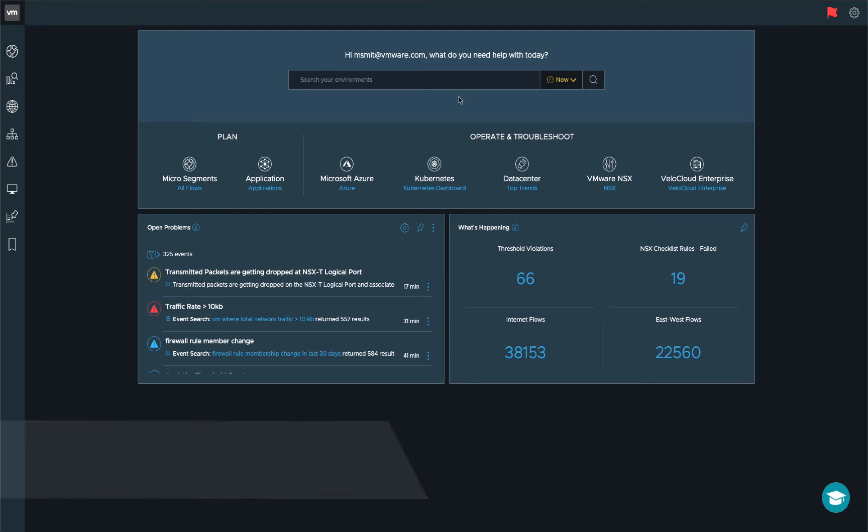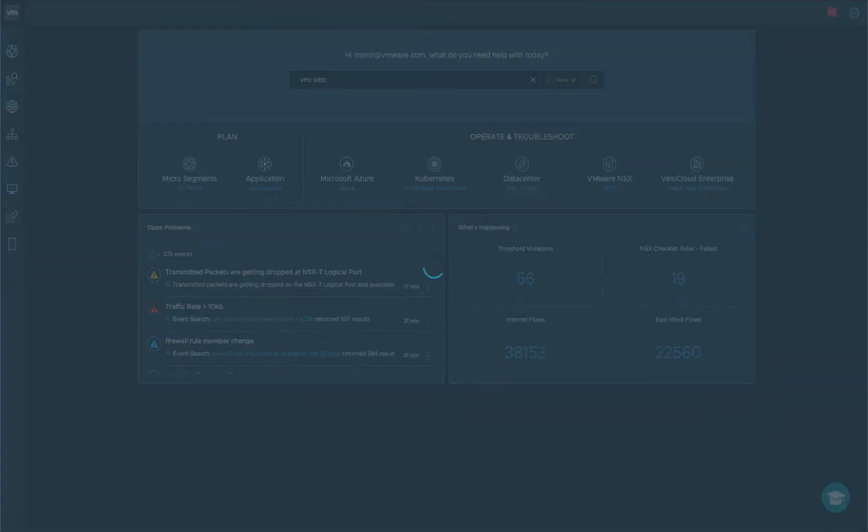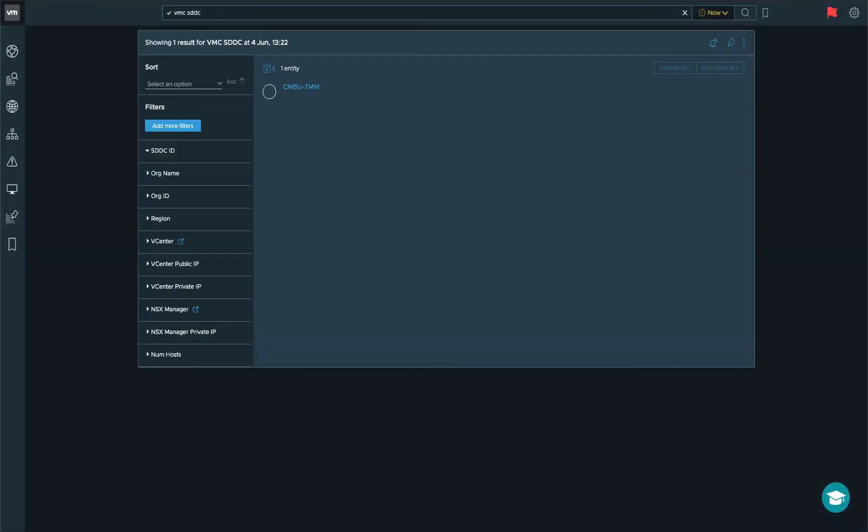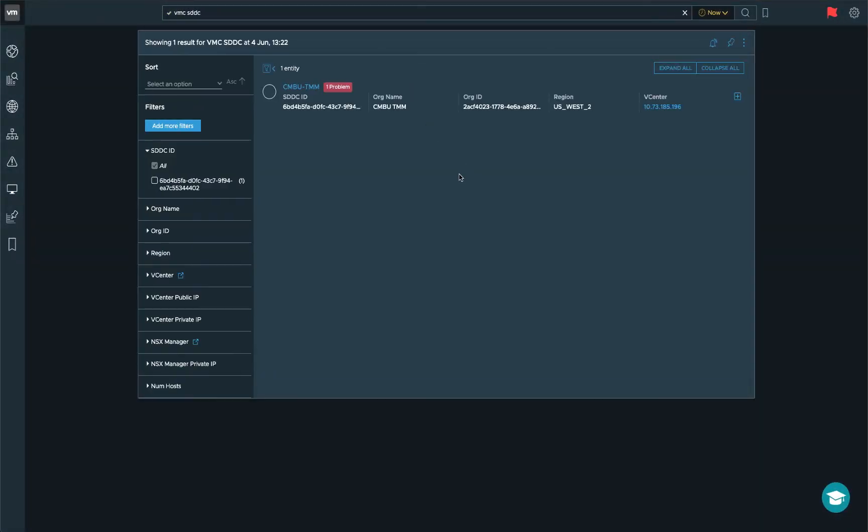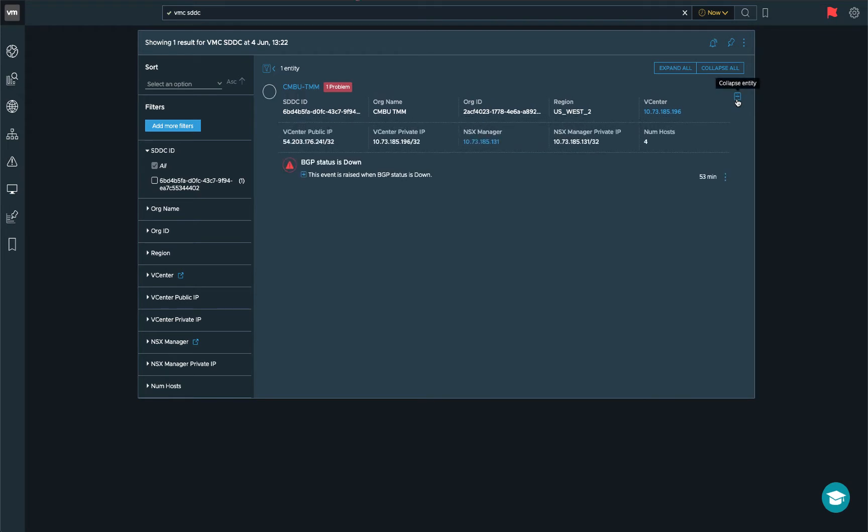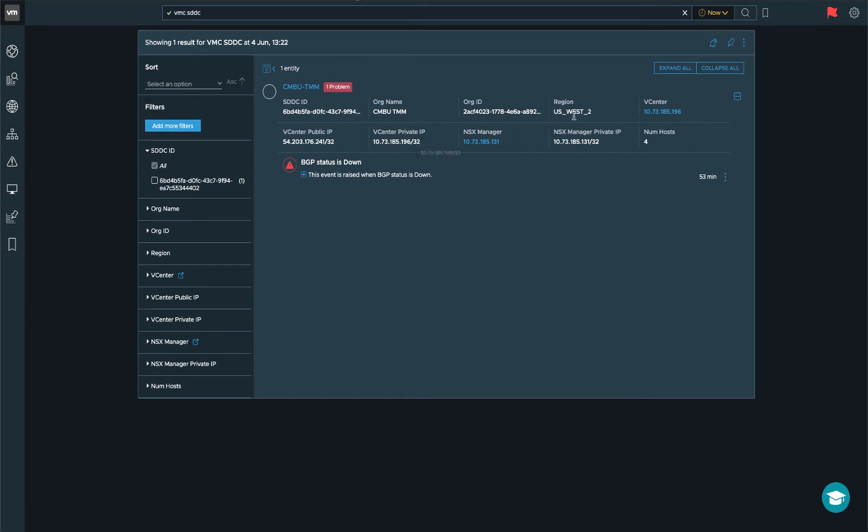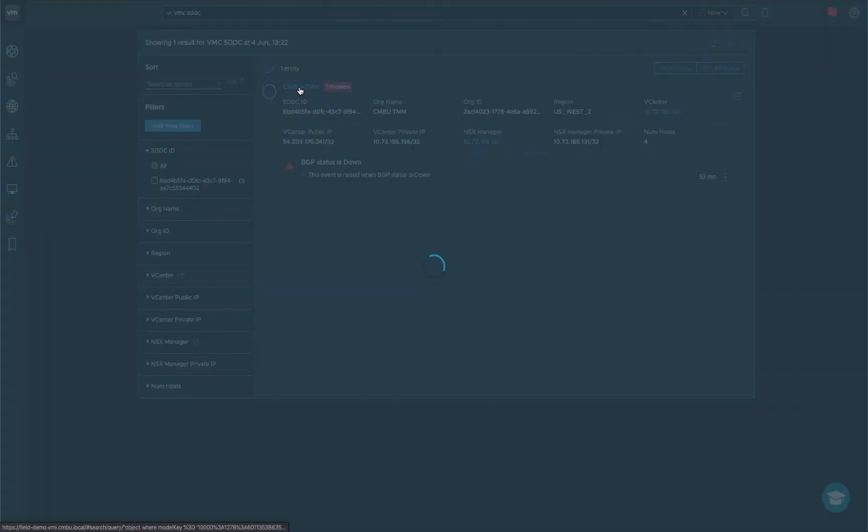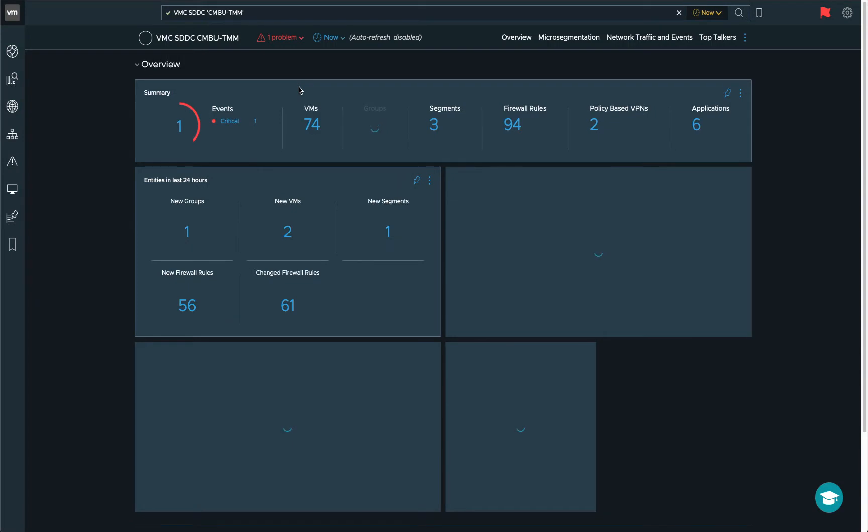So to start off let's have a look at the SDDC concept. Realized Network Insight categorizes all the SDDCs that are in your accounts and then lists them out here. Granted we've only got one SDDC in this case but you can see that we have a list of the SDDC and then a quick view of the overview of the SDDC itself. You can have a look at the region, the NSX manager, etc. Let's just open up the SDDC dashboard.